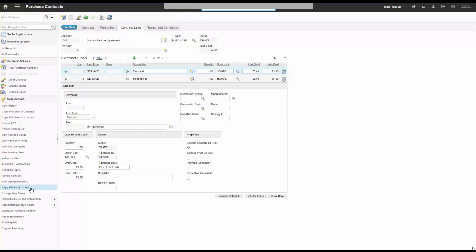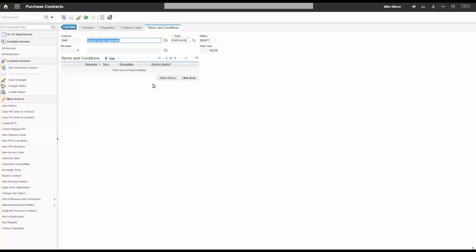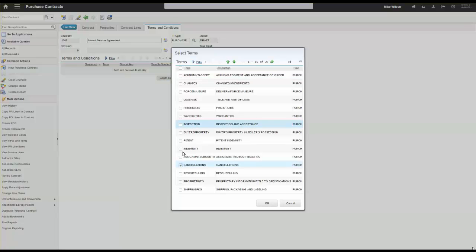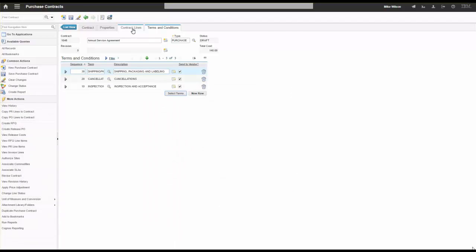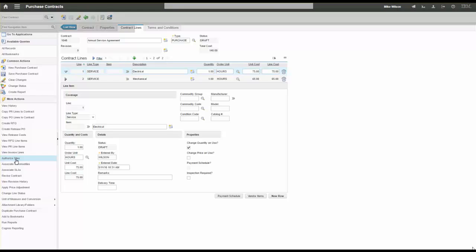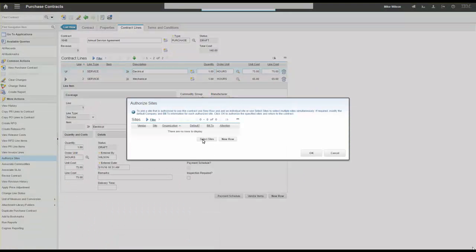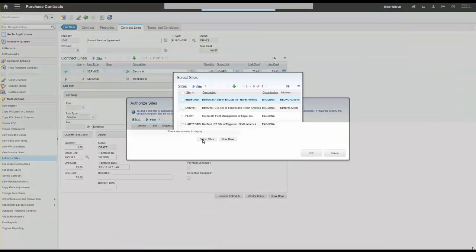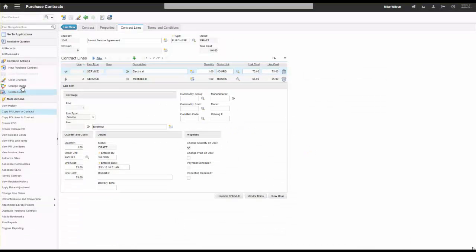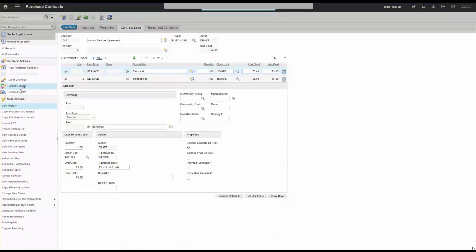Similar things apply — we can apply price adjustments, and terms and conditions are associated with the contract. One subtle step with purchase contracts: I need to authorize it for a particular site, since purchase contracts operate at the site level. I'll select the current site, click OK, and then approve this contract.